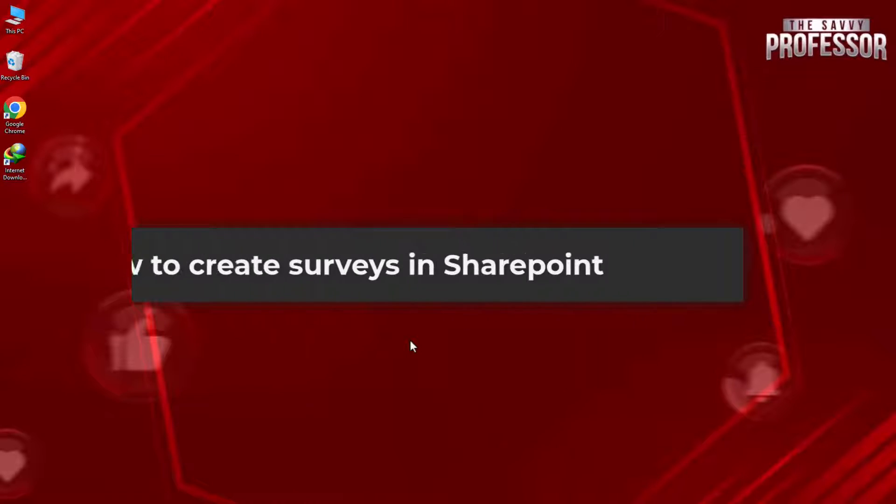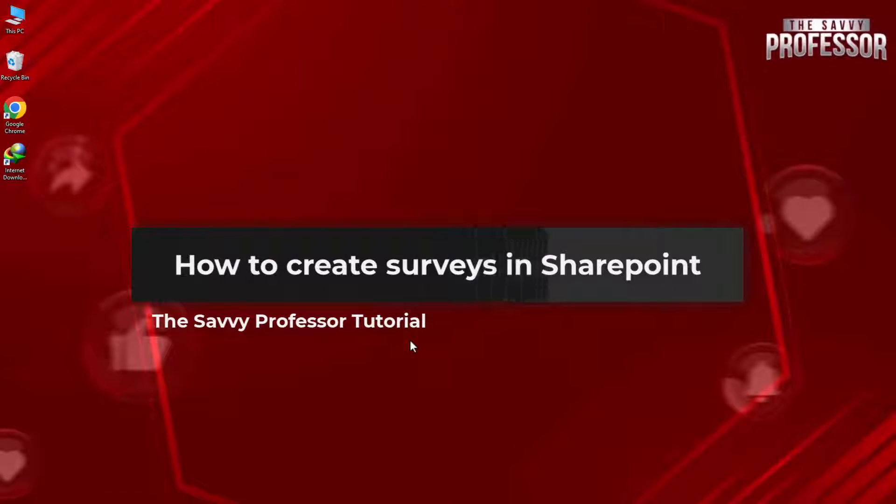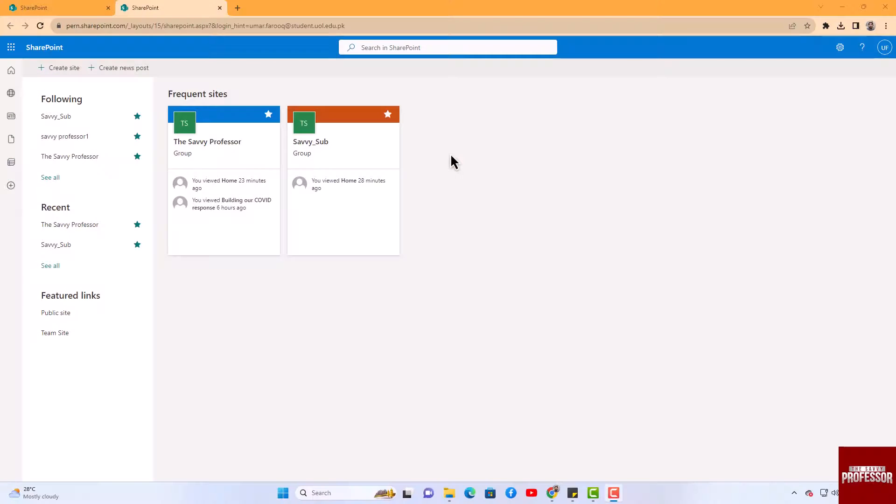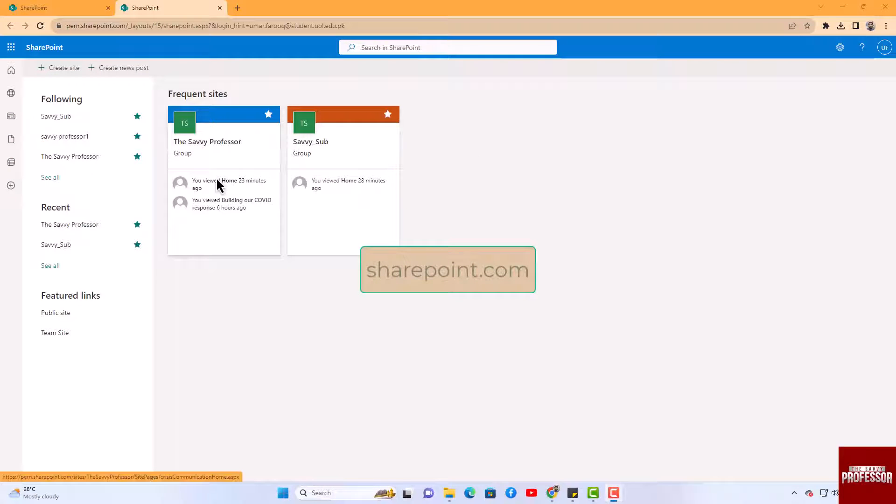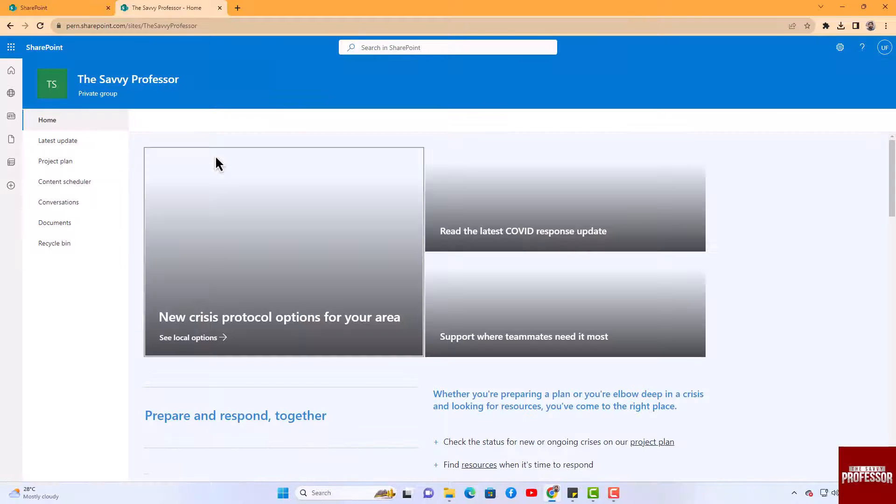Hello guys, welcome to the Savvy Professor. In today's video, I will show you how to create surveys in SharePoint. Let's get started. Now let's integrate the form into your SharePoint site. Return to SharePoint and open your site.